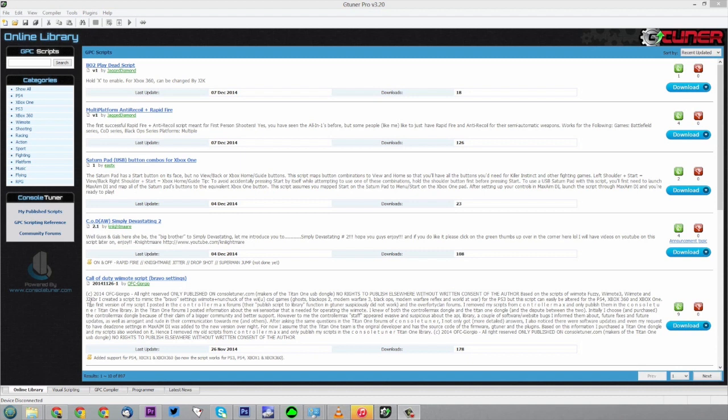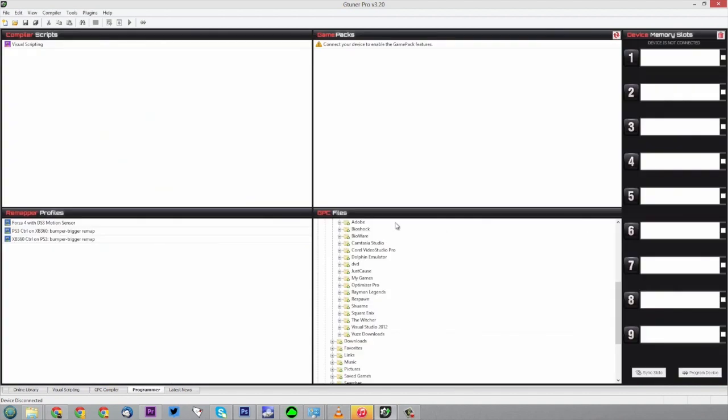Once you plug the device in, you'll know it's connected because in the actual software, if you go down to the bottom and click the tab for programmer, it'll have a column where it says you can't connect. As soon as you connect it, it'll have a list of all the different game packs.